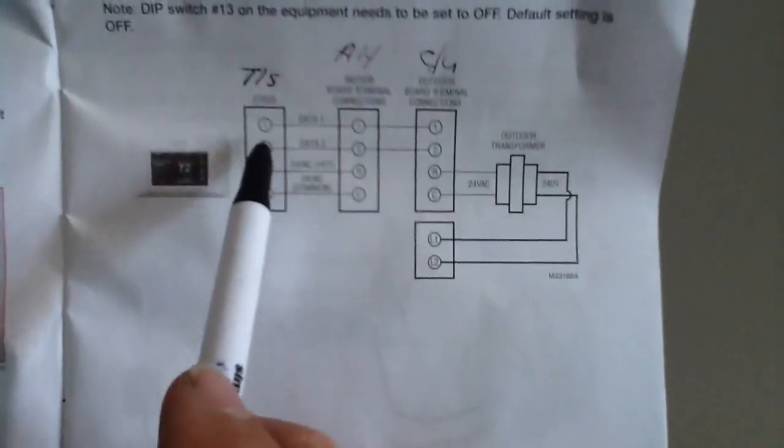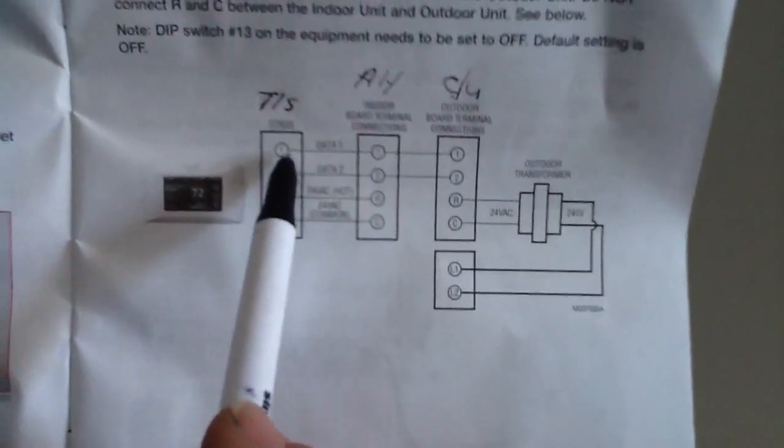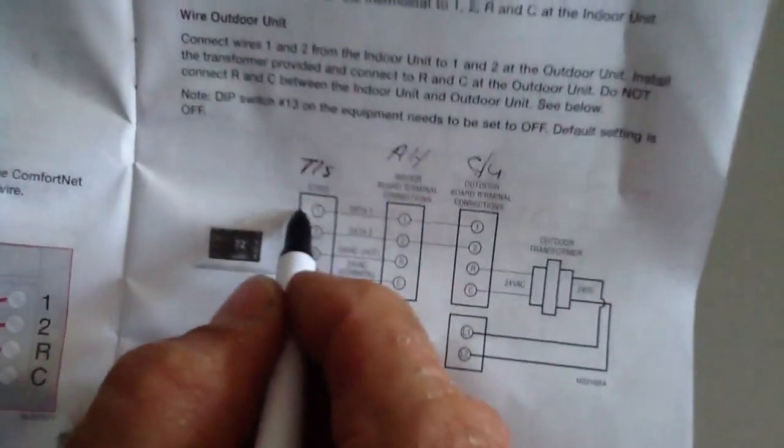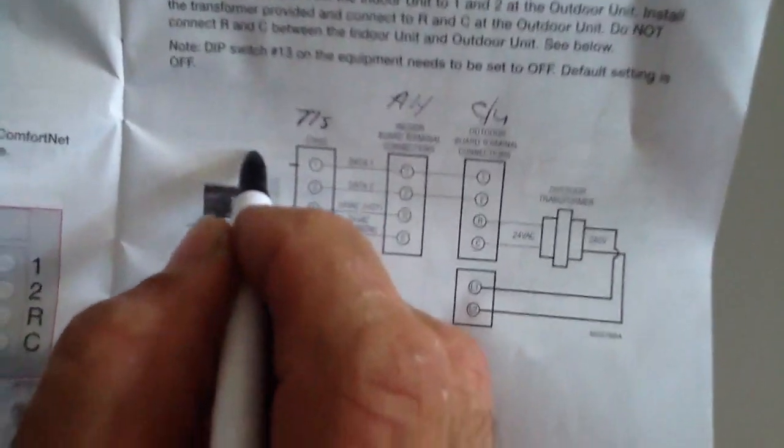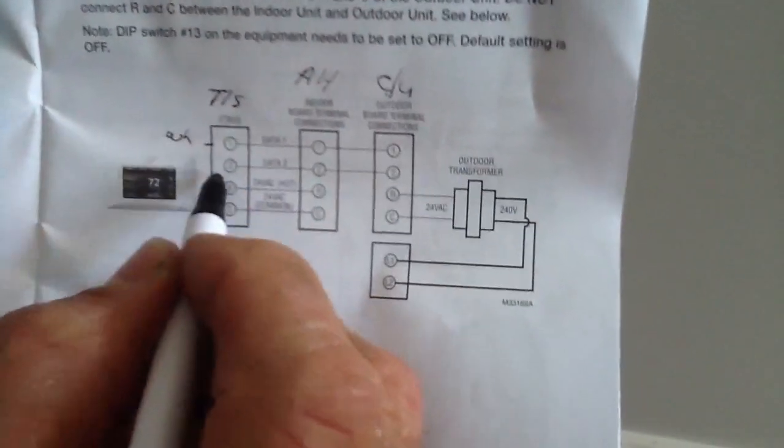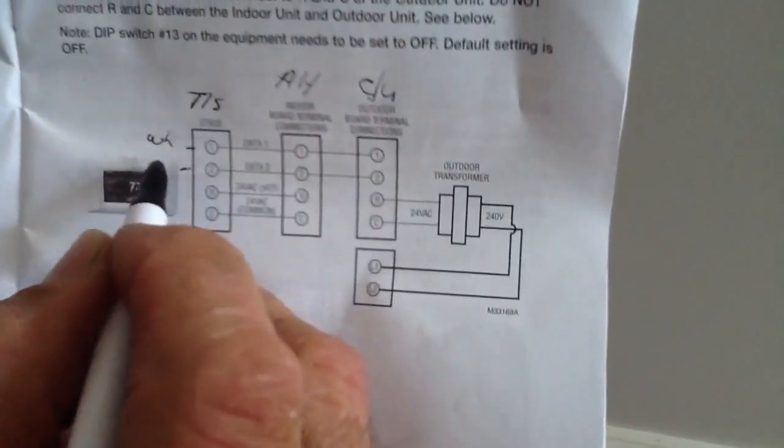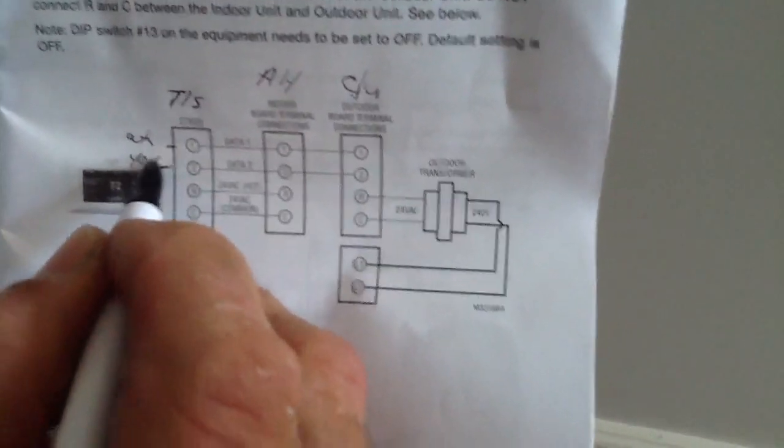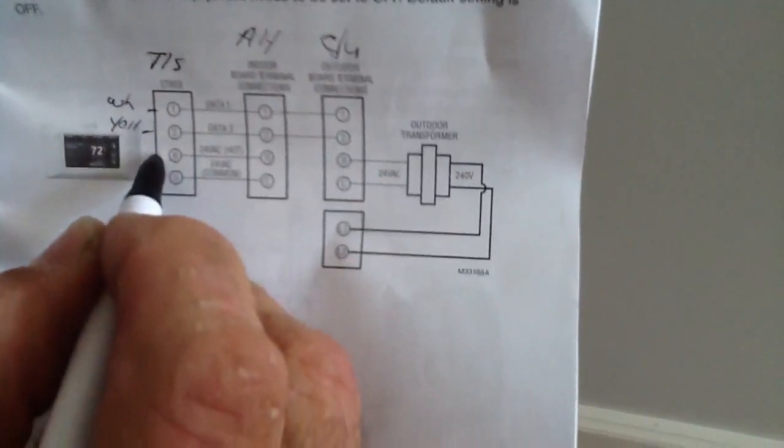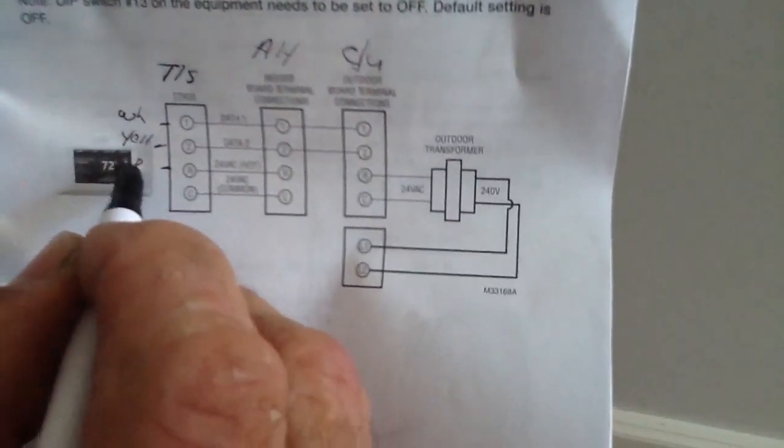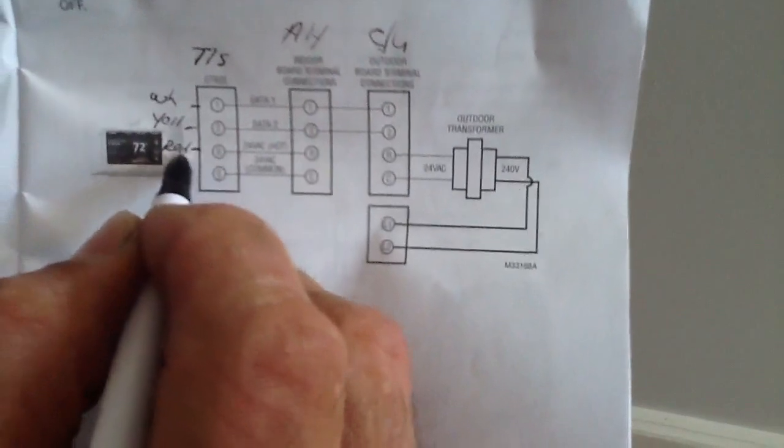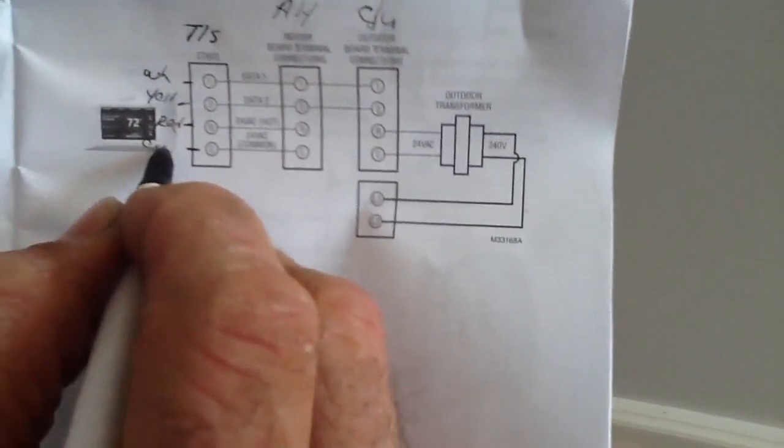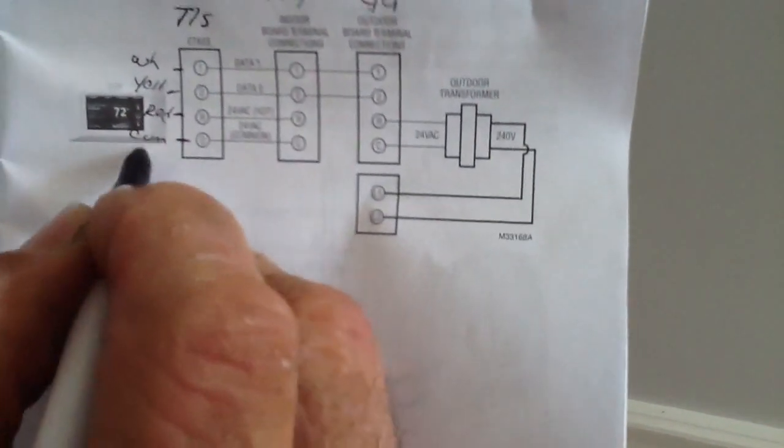Now here at my thermostat, I'm going to designate wire number one as white, wire number two is yellow, number three which is my red, and this is my common which is blue.